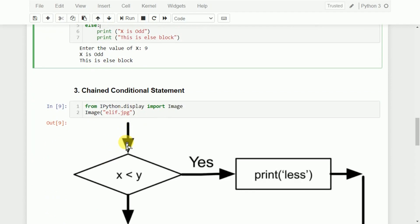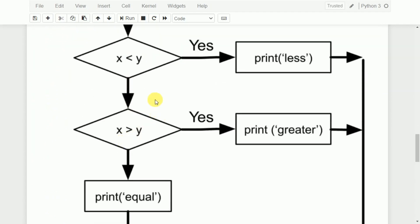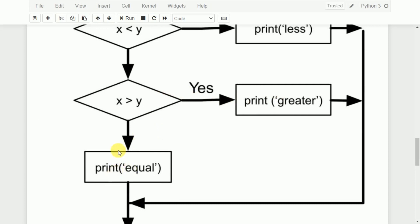The next one is called a chained conditional statement. Here, we go on checking different conditions at different stages and finally reach the else block. For example, if x is less than y and it is true, we print 'x is less'. Then we check if x is greater than y — using elif, not else if. If true, we print 'x is greater'. Finally, we go to the else block and print 'equal'. We check one if block; if true, print it; if false, check one more condition with elif; if still false, go to the else block.